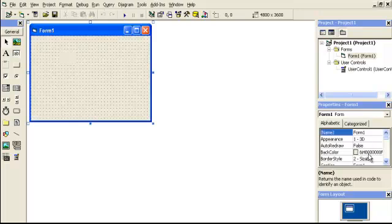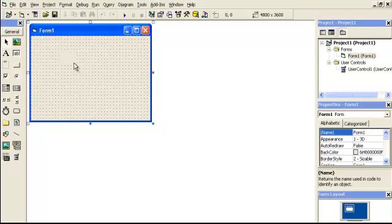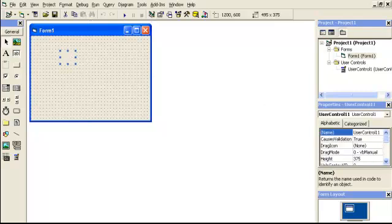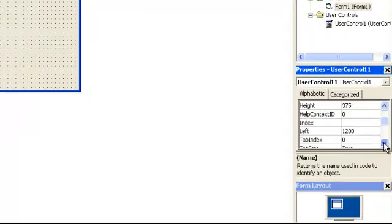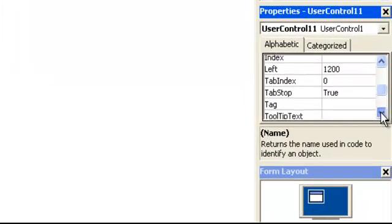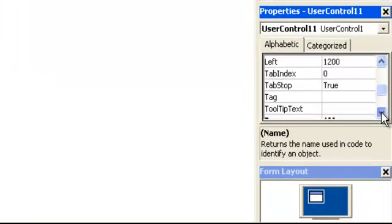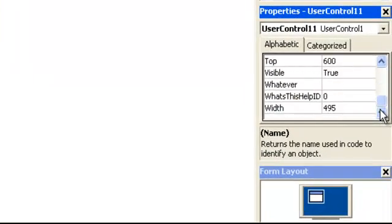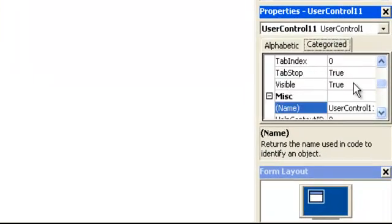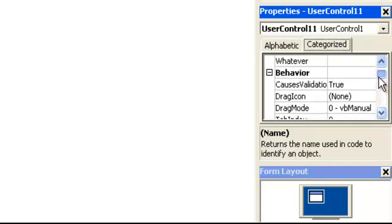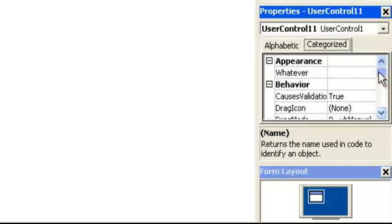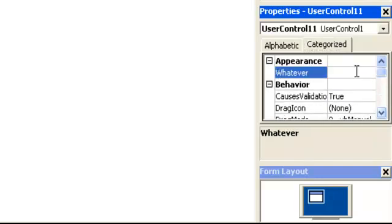Form one. And click the user control. Come on. Click. Thank you. Go down to whatever. Okay. There's whatever. Change to categorized. And we should see it under, what was it? Appearance. There it is. There it is.